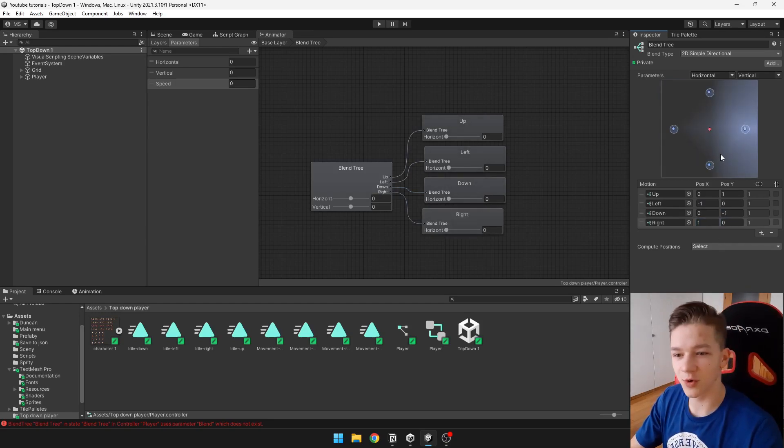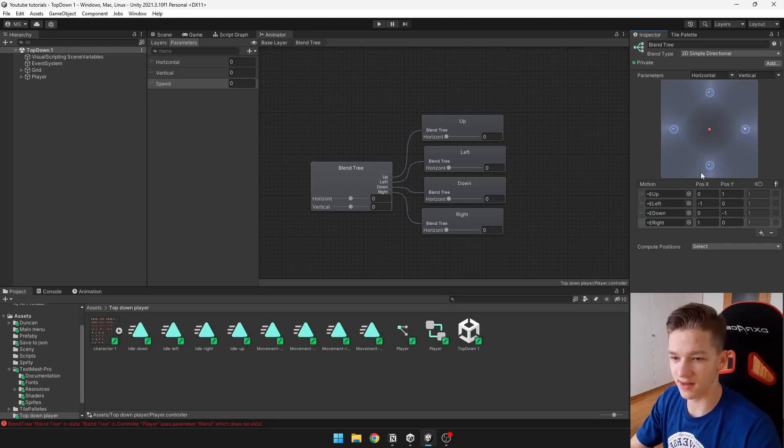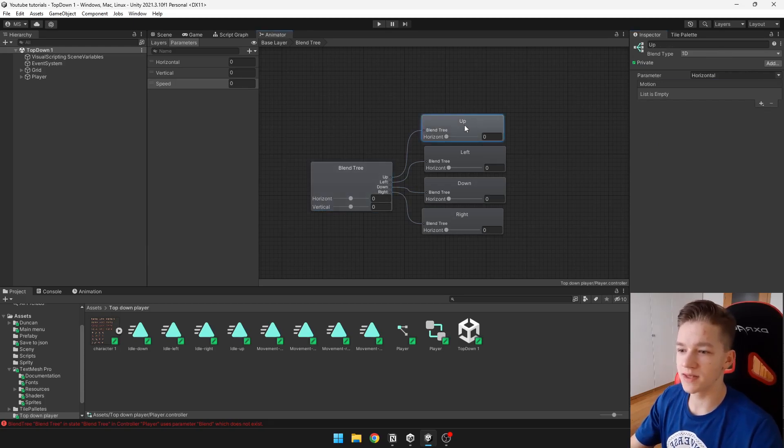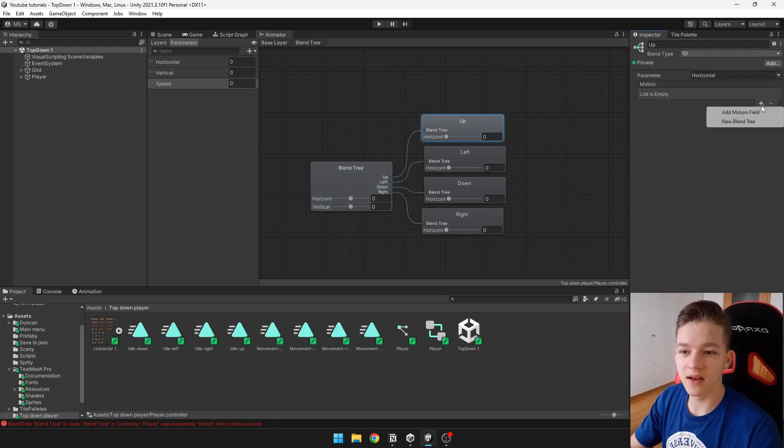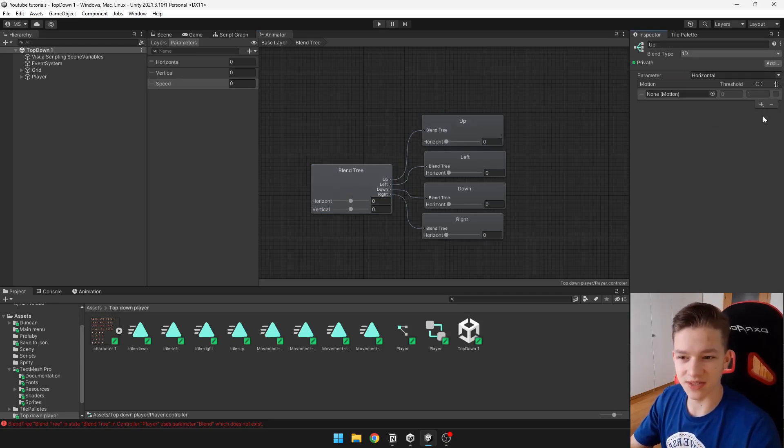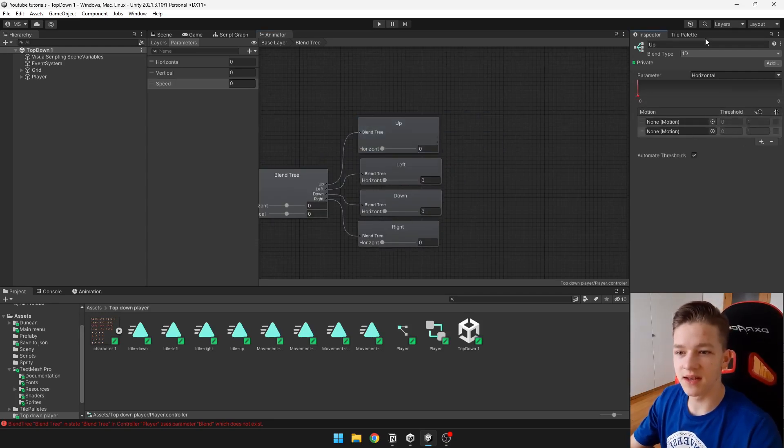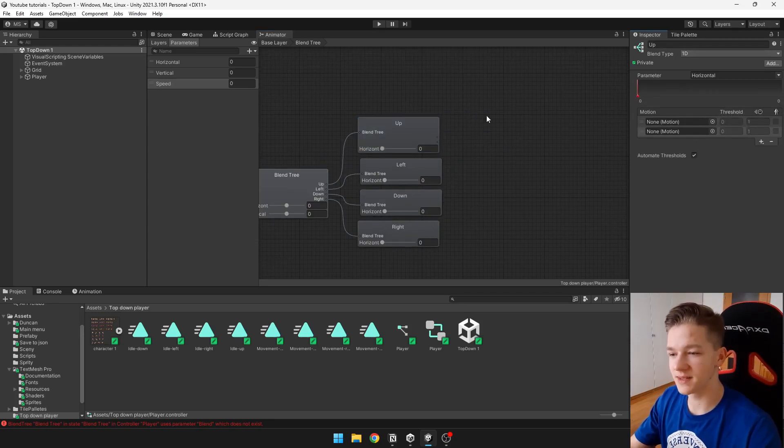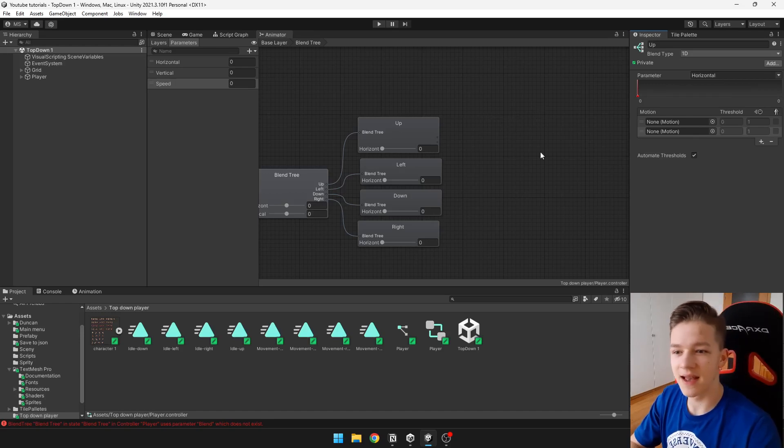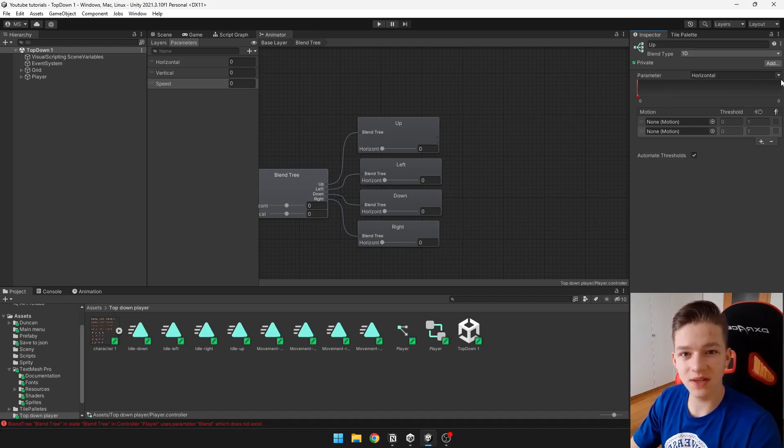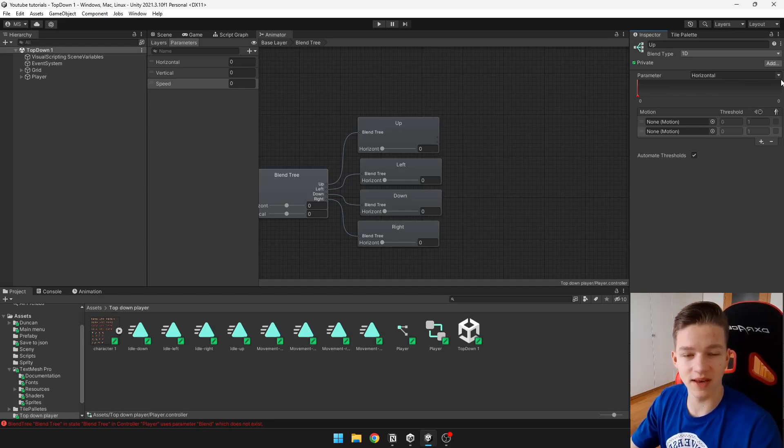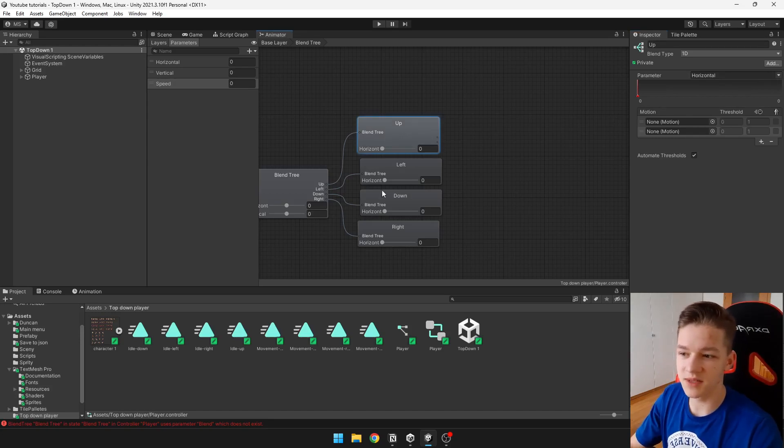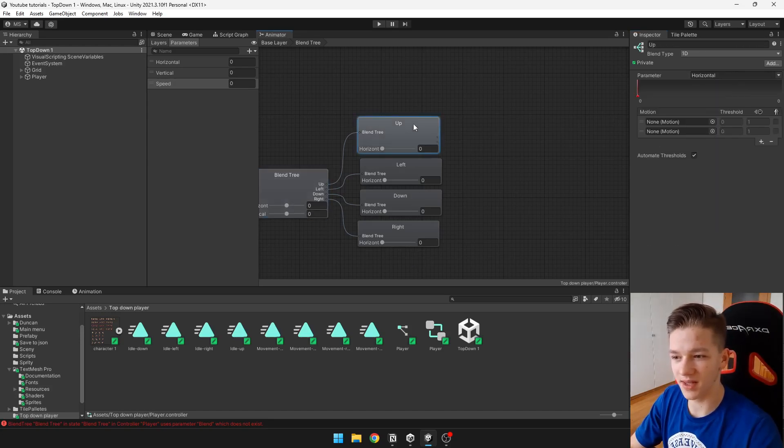So now you can see that I have those four dots as they should be: left, up, right, down. Now we can select those individual blend trees and add motion fields in which we can actually add those animations. So we can add two motion fields. The blend type of those smaller blend trees we can just leave it on 1D, which is like one axis, and then the parameter will be the speed. So when we are moving at the zero speed it will play the idle, and when we are moving at higher speed it will play the movement animation. This will be the same for all of those four blend trees.